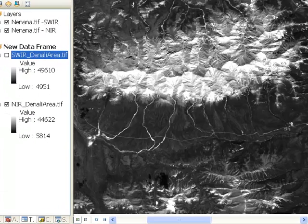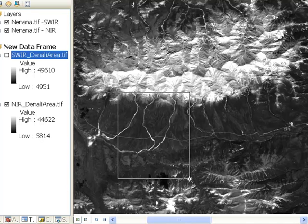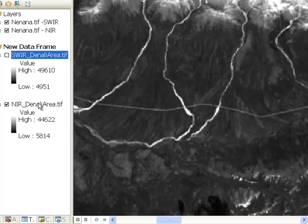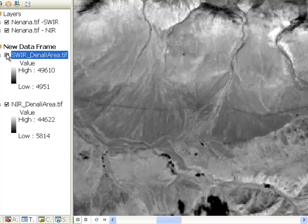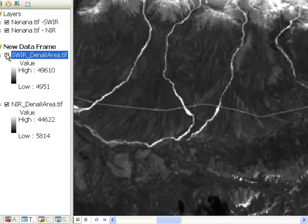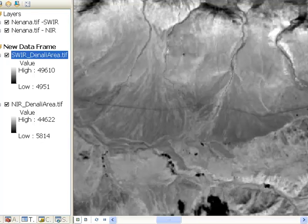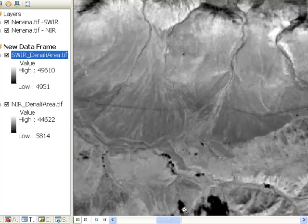If we zoom in on an area south of the Alaska Range, here's the near infrared spectral region and here's the shortwave infrared spectral region. You can see that ponds are much easier to delineate using the shortwave infrared spectral region compared to the near infrared spectral region. One problem in either spectral region is that cloud shadows will be very dark, with low spectral reflectance, making it very difficult to delineate cloud shadow versus water because they both are low in reflectance.